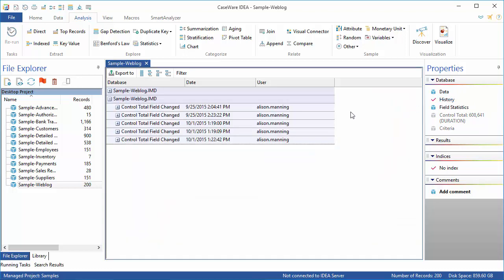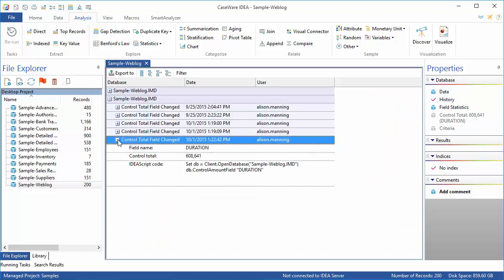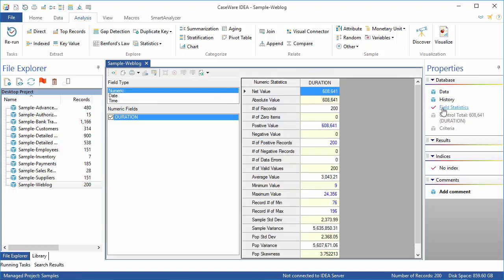History is used to display a list of all tasks run against a file. Field statistics will show details about the data such as the earliest date, largest value, the number of records, and so on.